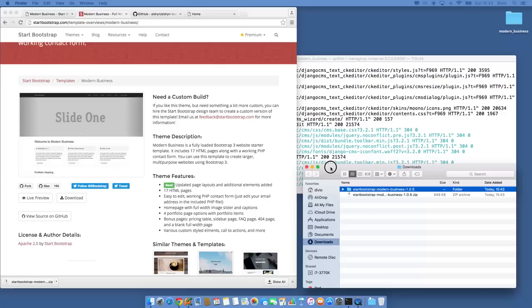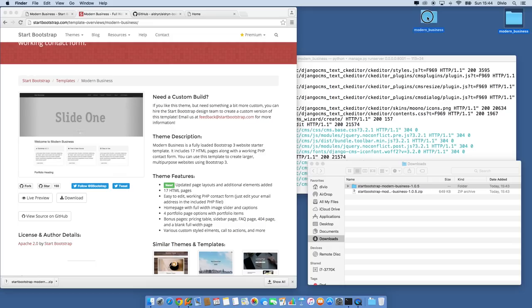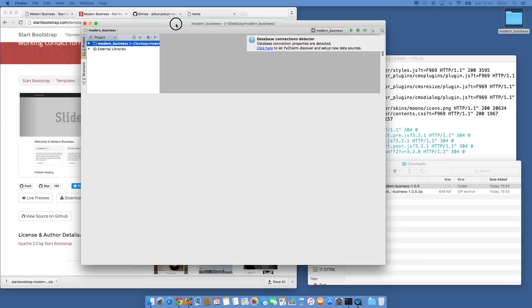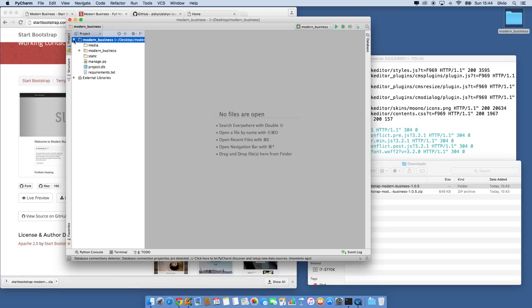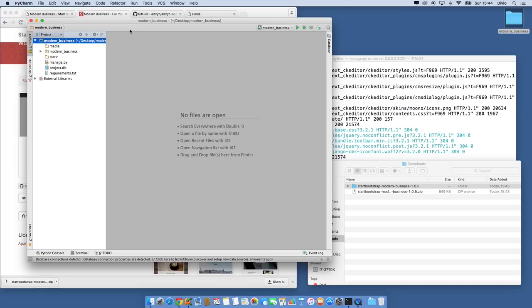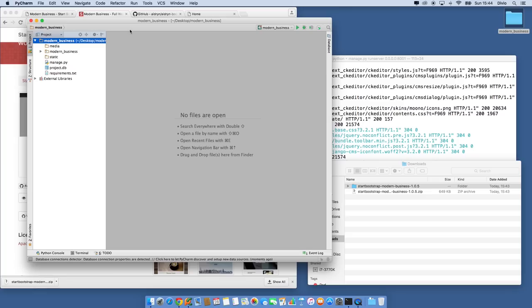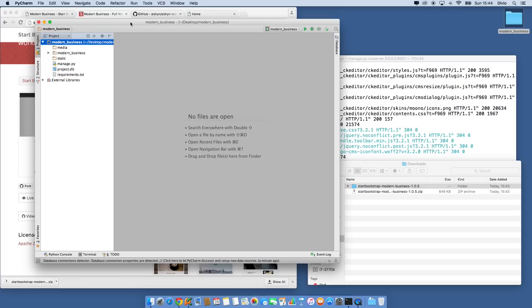I'm also going to open my project in PyCharm. You can use any text editor you want — you need to use an editor designed for coding. PyCharm has a community version which is free. Another favorite of mine is Sublime Text, which works on Windows, Linux, and Mac OS. PyCharm also works on all of them.